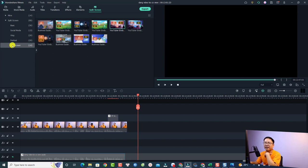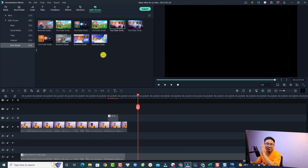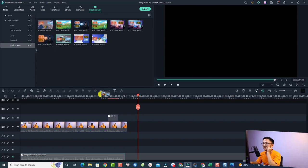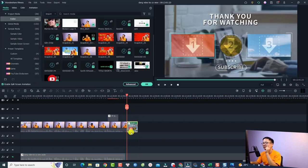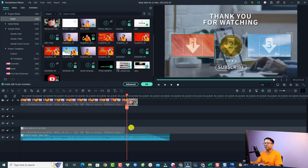And then go to the end screen. And now you want to select one of these 10 templates for your video. For example, I'm going to use this one, just put it here on the timeline.